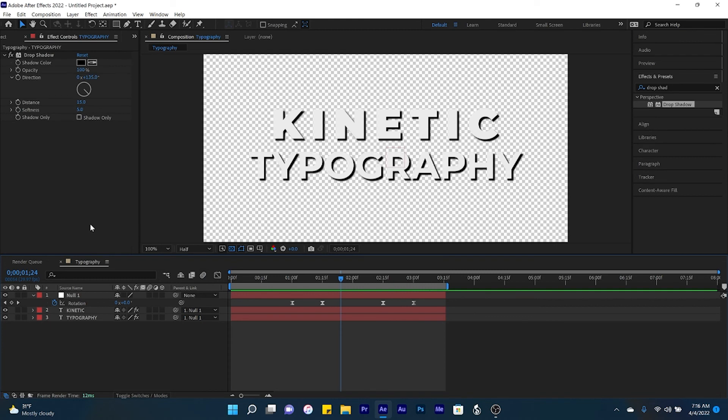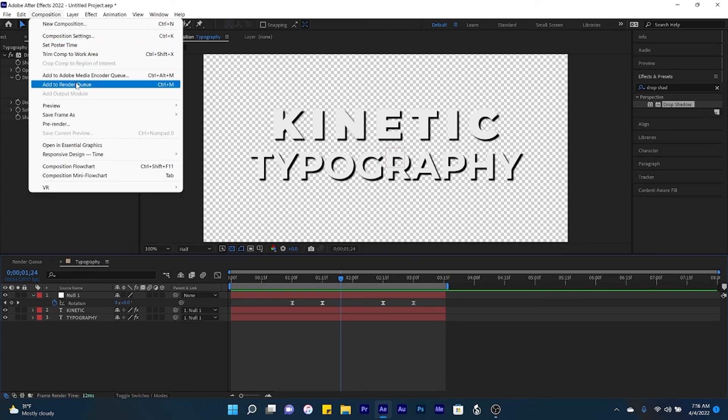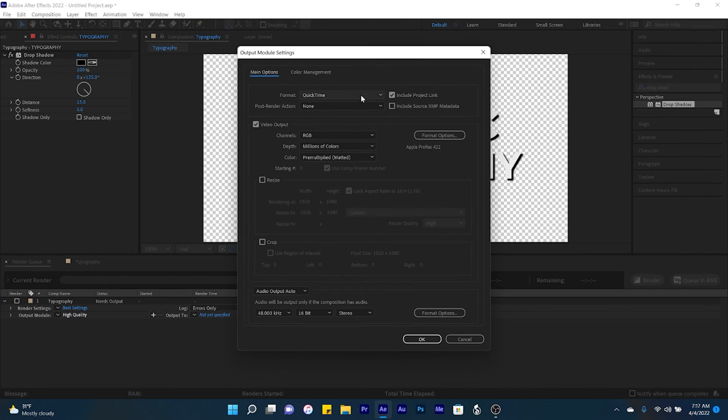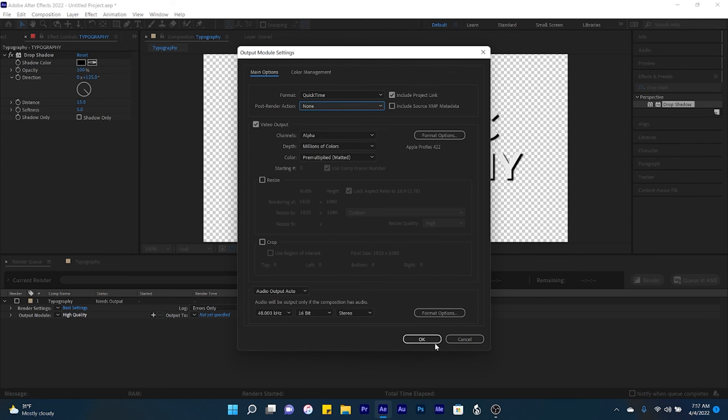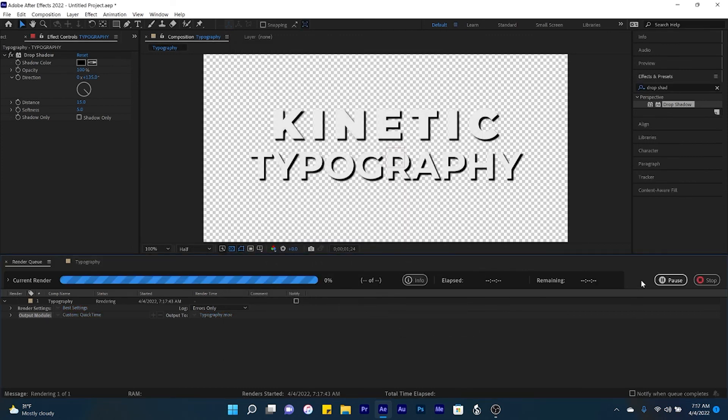And so now to export this so it has a transparent background, what we're going to do, come up here to composition, add to render queue, and with the render queue open we're going to click on the output module. We're going to keep it at QuickTime, but channels, alpha. Click OK, and then go ahead and render out.